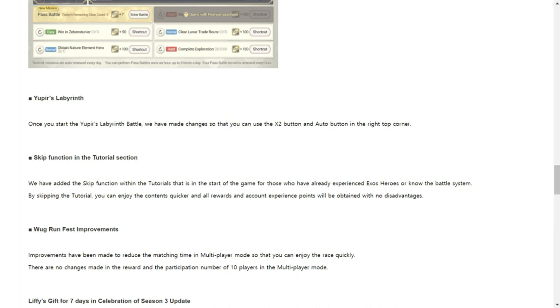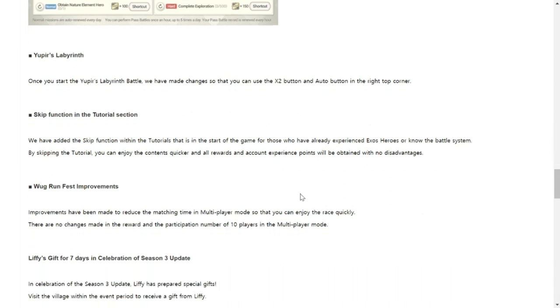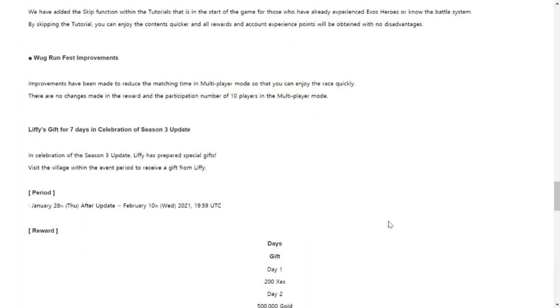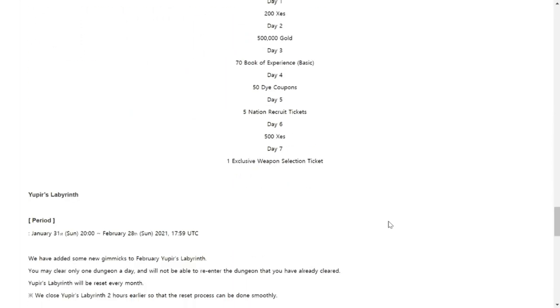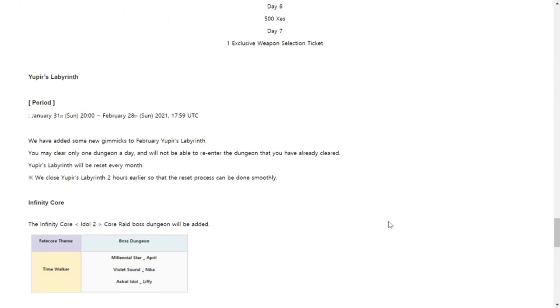Next would be also the Exos Pass will be getting a Receive All button for those rewards that you haven't collected yet so that you won't click on them one at a time. Next would be Yupir's Labyrinth will have a little bit of changes, times two button as well for Yupir's Labyrinth. Skip function for tutorial section. This is good for those who are re-rolling their characters. They will have to skip the tutorial and move to re-rolling and summoning then try another account. This is good for advanced players who are coming back and have deleted their account already. World Boss Raid Fest improvements as well.